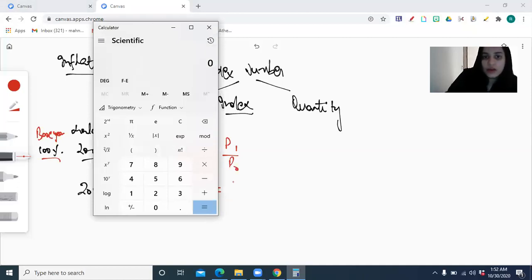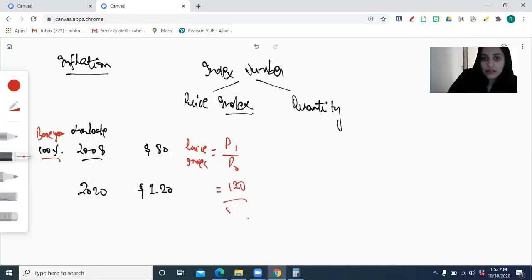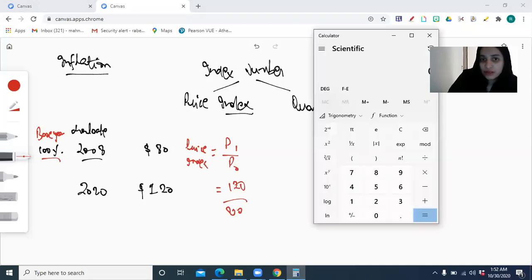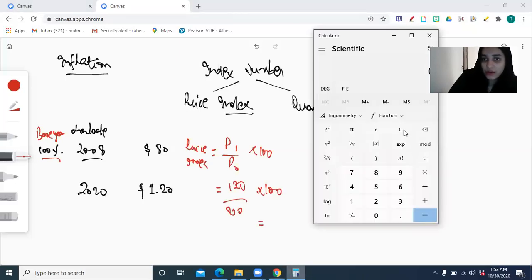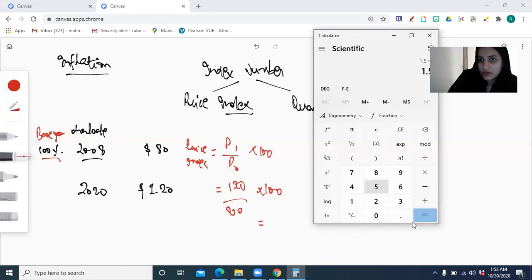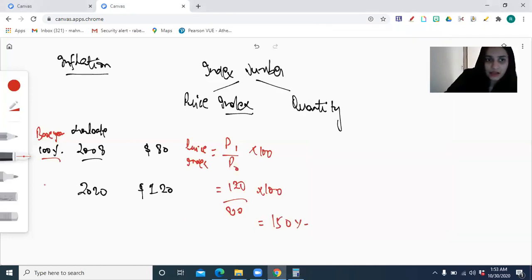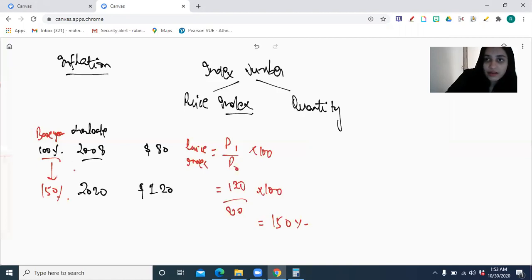So: 120 divided by 80, multiplied by 100. The index is 150%. That means the price index went from 100% to 150%, representing the percentage increase in price over the base.